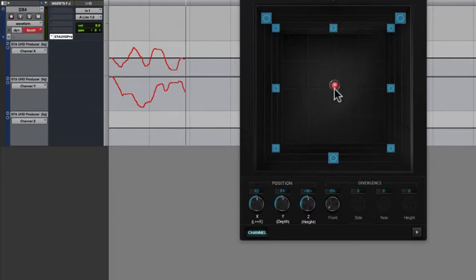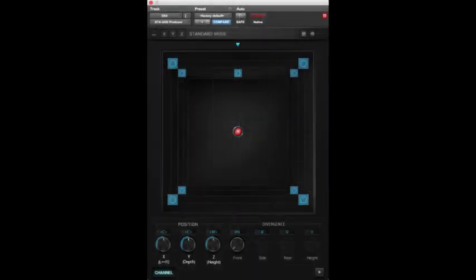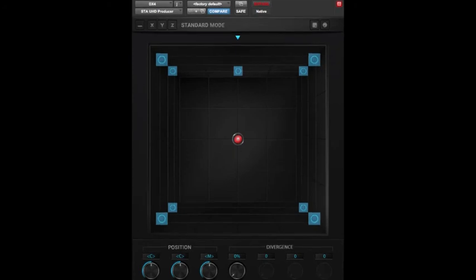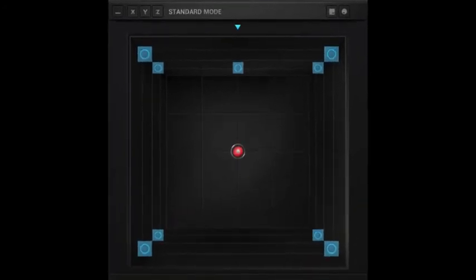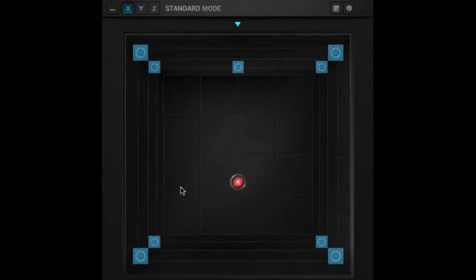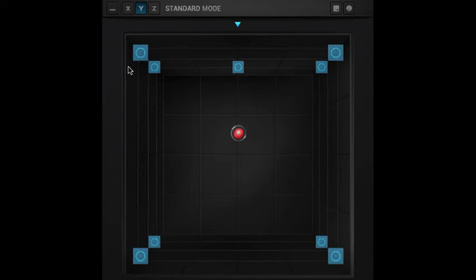Here's a bit of a hybrid approach. Let's say that you want to constrain your motion, but you also want to be able to use your mouse to drag the position cursor. The STA UHD producer plugin makes it easy with the three axis lock buttons located in the upper left corner of the plugin window. Click the X lock button and you're only able to change Y and Z values. If you click the Y lock button, then you can only change position for the X and Z axes. You get the picture. You can even lock two axes simultaneously. For example, I'm locking the X and Y axes, in which case I can only change height.